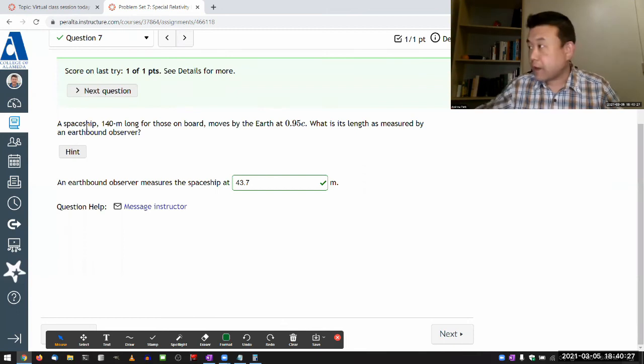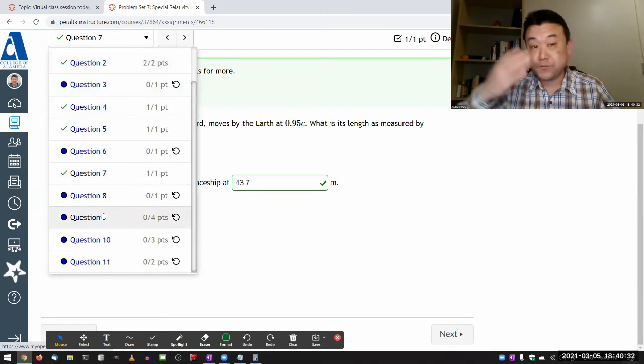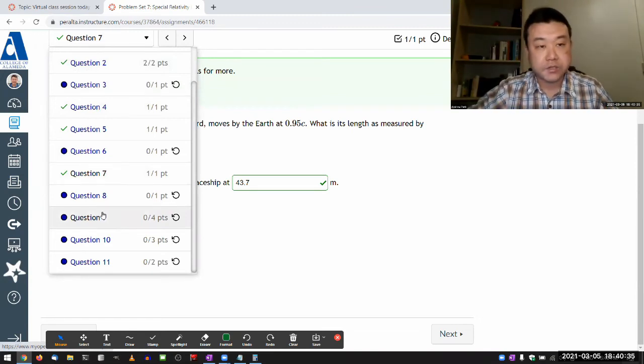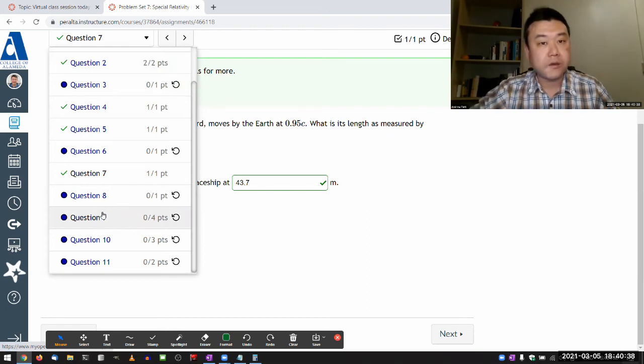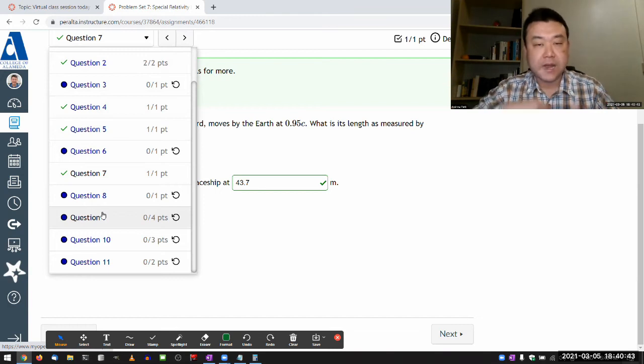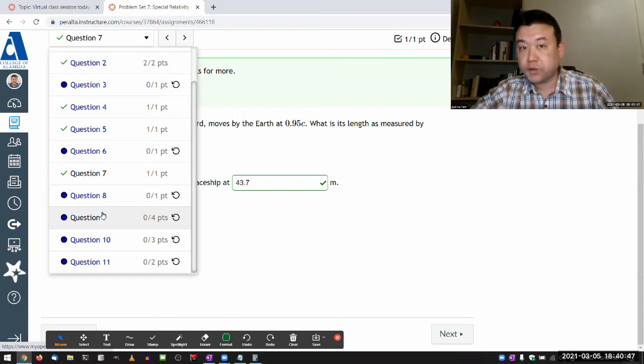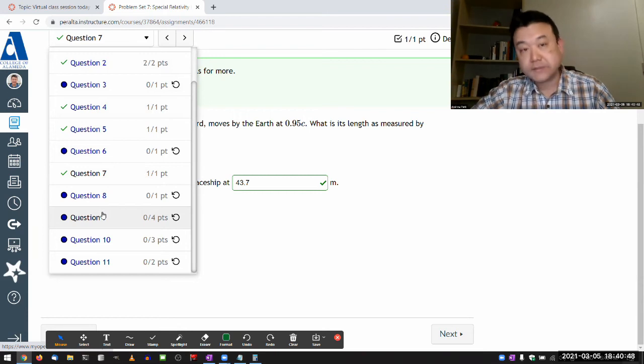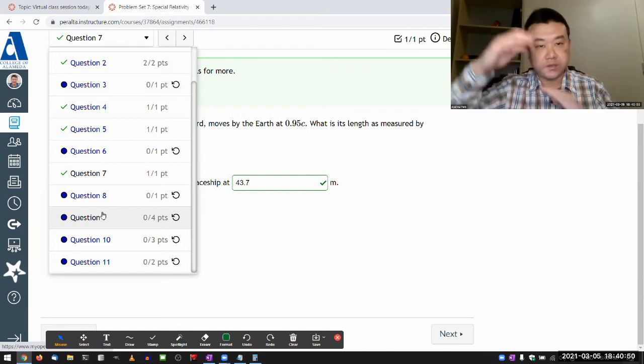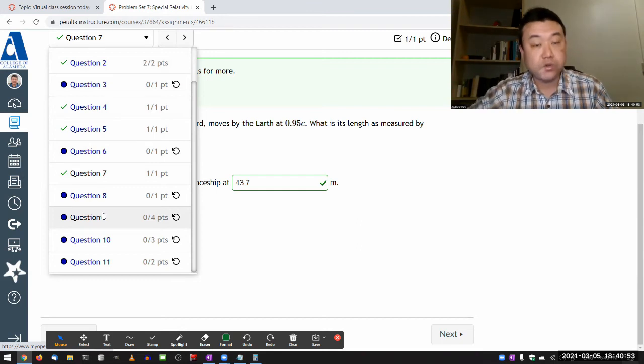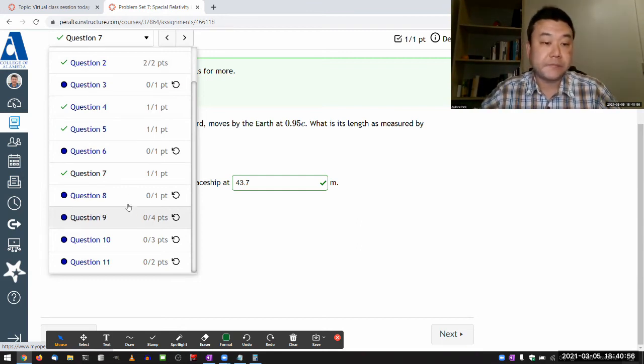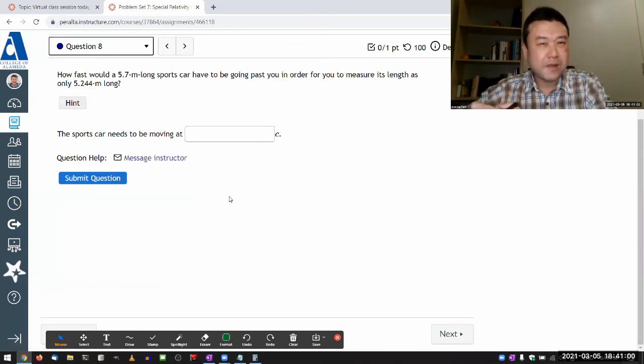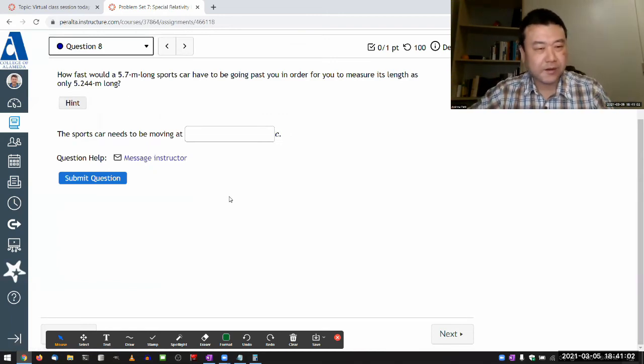Length contraction is the one that's more in the realm of Gedanken experiment or thought experiments. And you do have a question, I think it's question nine, that with the muon, decay of muon, where you get to look at the alternate picture view, where you could calculate how long a muon lives in the earth frame, that's the time dilation picture, but you can also look at how far the muon travels as measured in the earth frame, but by doing the calculation in the muon frame with the length contraction.